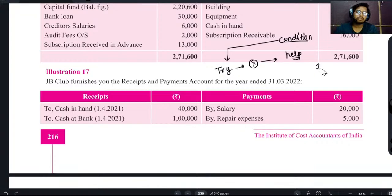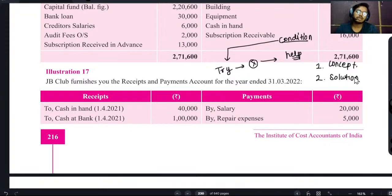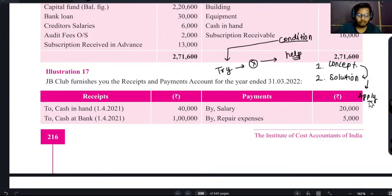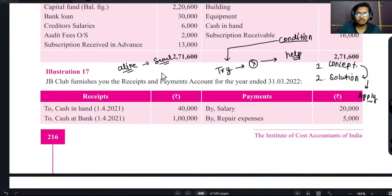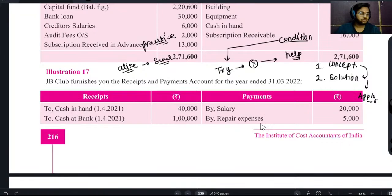मैंने आपको जितनी भी चीज़ें कराई हैं, उससे पहले आपके concepts clear होने चाहिए। अगर concepts clear हैं तो आप solution देखकर concept apply कर पाएंगे। अगर कहीं अटकते भी हैं तो solution देखने पर समझ आएगा। सारे questions और सारी illustrations मैं नहीं कराता। जो alike illustrations हैं, similar हैं, उनको मैं नहीं कराऊंगा क्योंकि उससे time waste होगा और आप उन पर practice करके खुद को test कर सकते हैं। आज मैं illustration number 17 करा रहा हूँ।